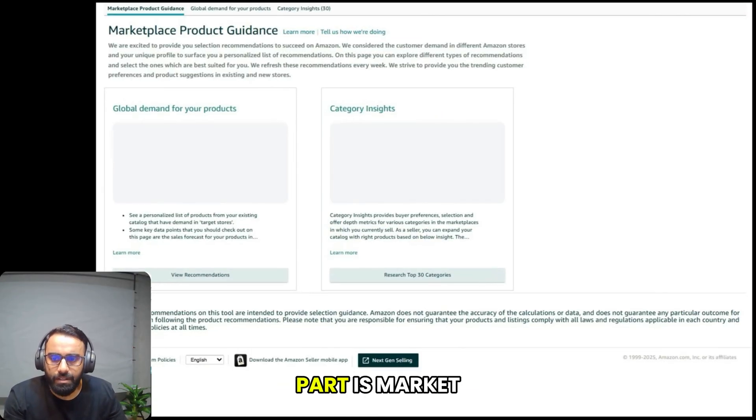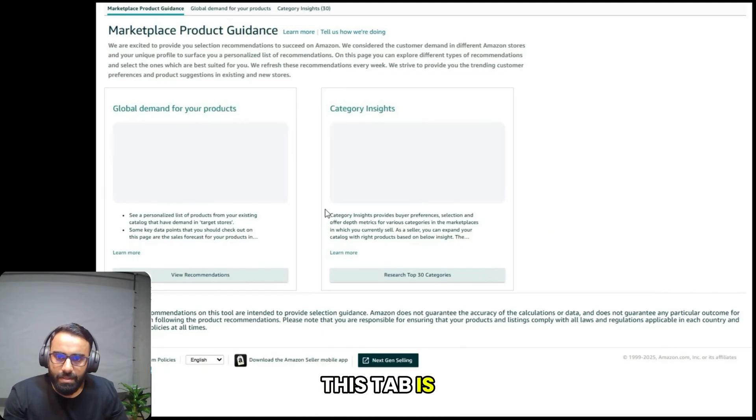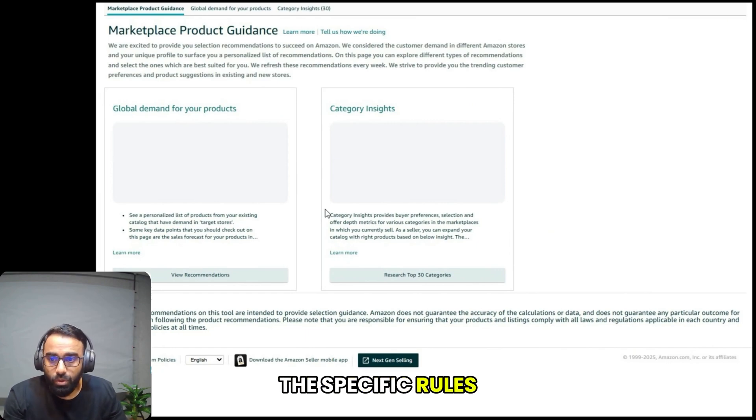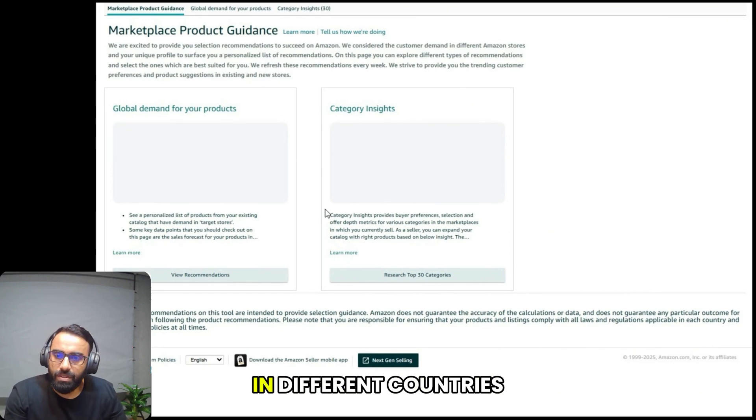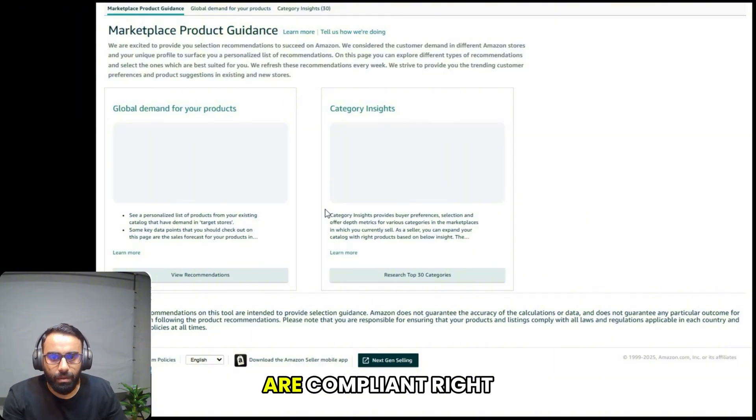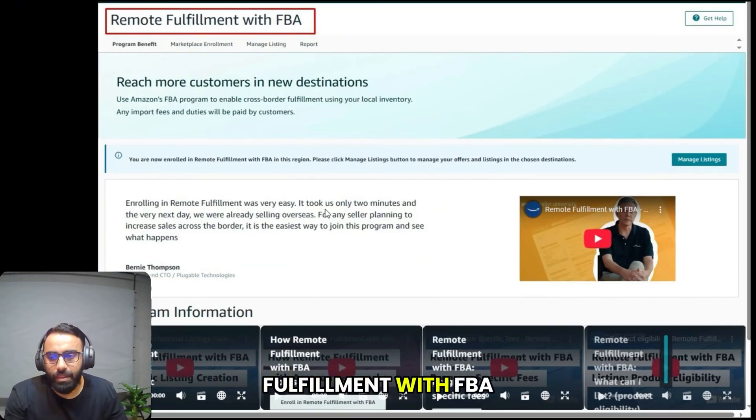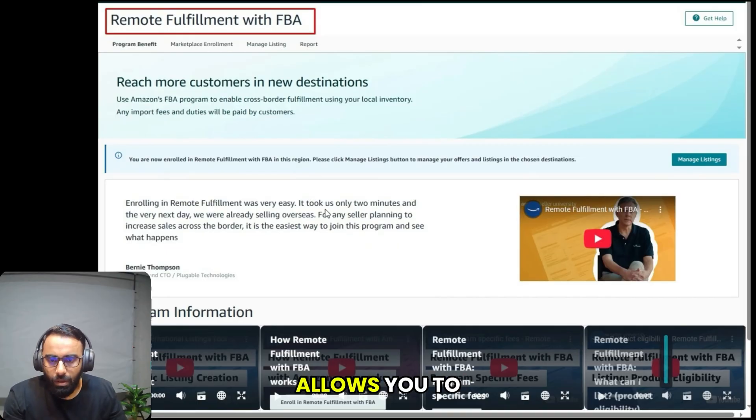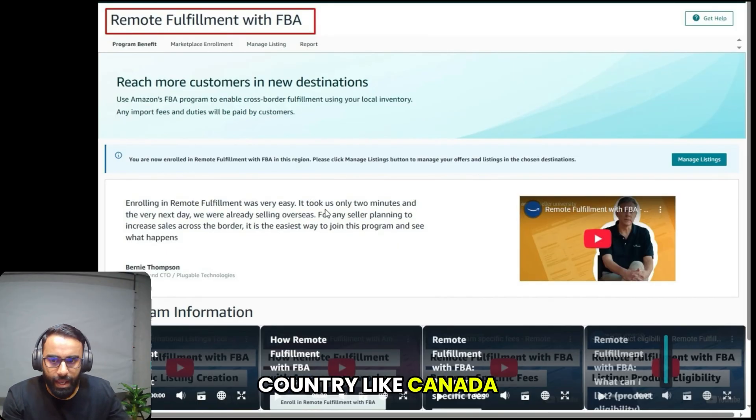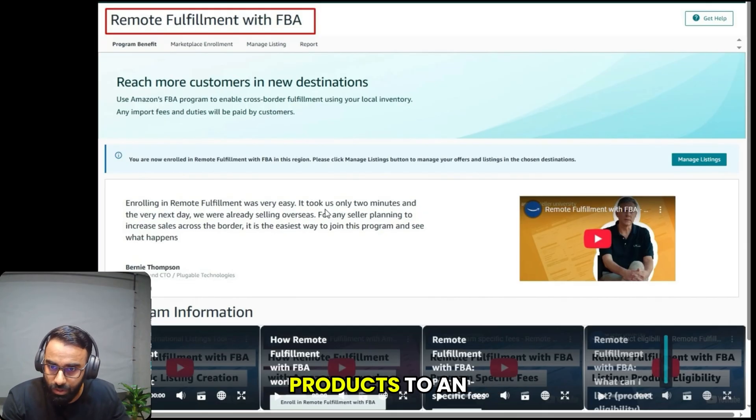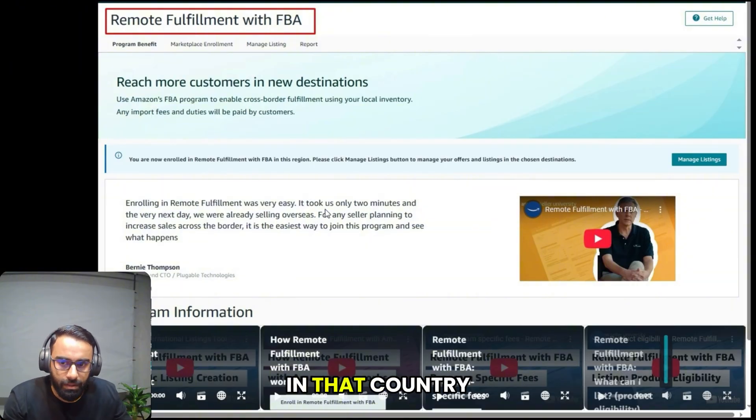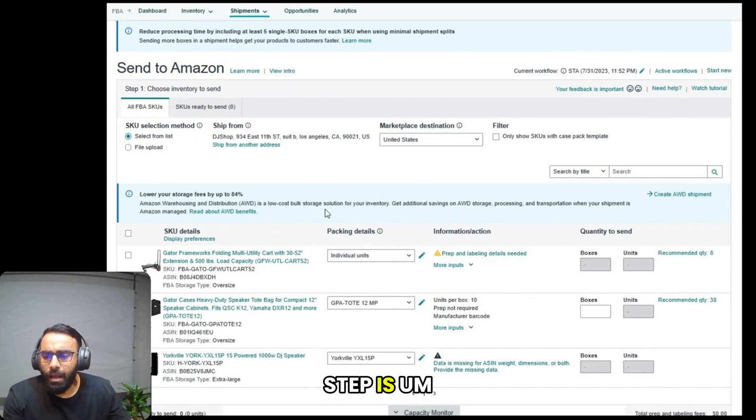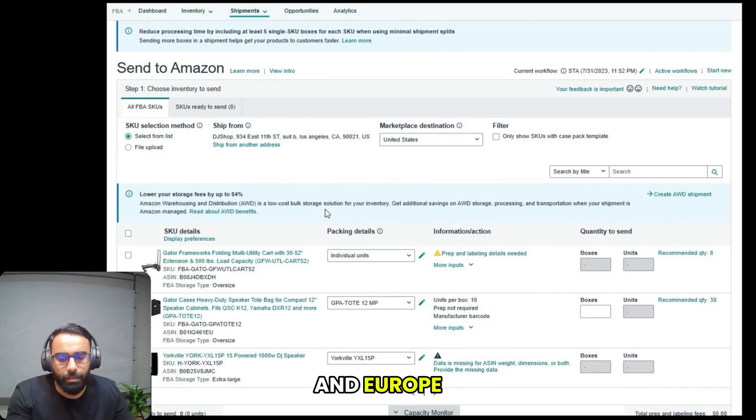The next part is smart key product guidance. This tab is a very useful tool for understanding the specific rules and regulations for your product in different countries, which helps you ensure you're compliant. The next step is remote fulfillment with FBA. This is a program that allows you to sell products in another country like Canada by using your U.S. inventory without having to ship your products to an FBA center in that country.